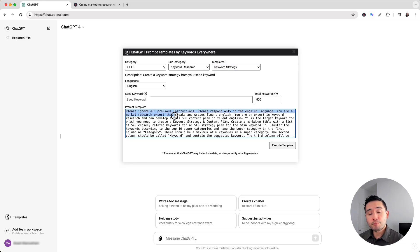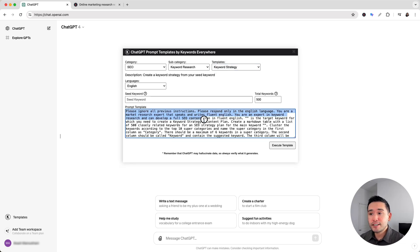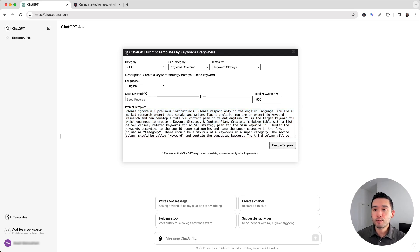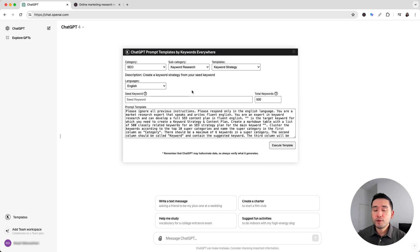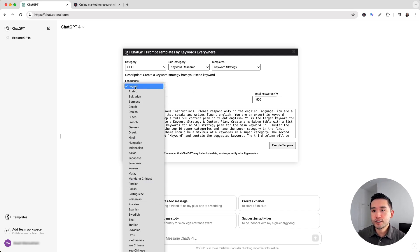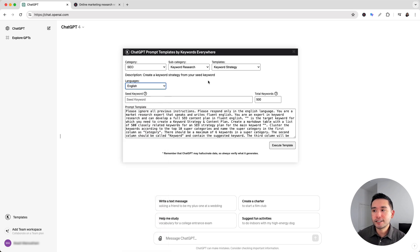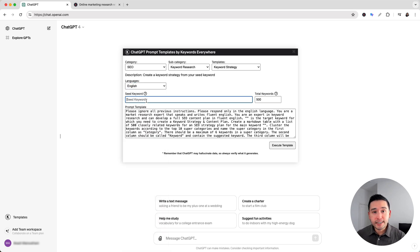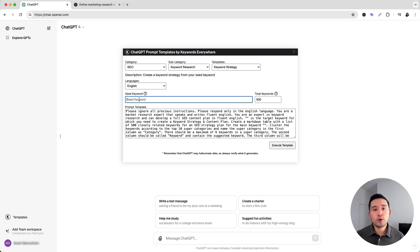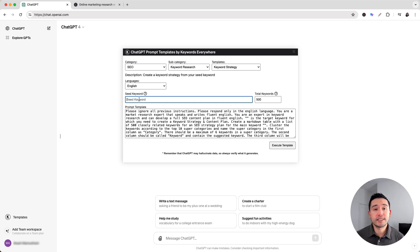Now this is our prompt template that will allow ChatGPT to develop an entire SEO content plan. But before we execute this template we do need to provide it with additional information. We first need to confirm the language. You can choose from various languages here. I'm going to keep it as English and we also need to provide it with our seed keyword. Now this seed keyword should be what your website is about or the topic you want your SEO content plan to be focused on.